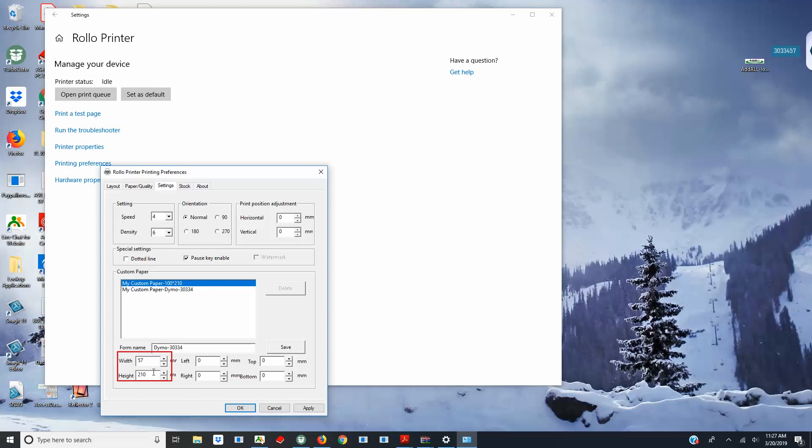Enter 57 for the width and 32 for the height, which translates to 2.25 by 1.25 inches.